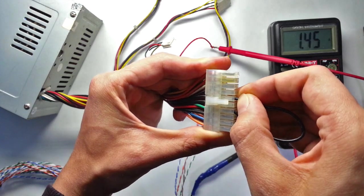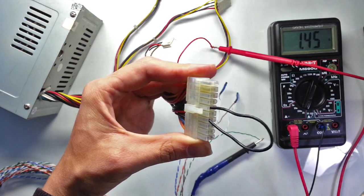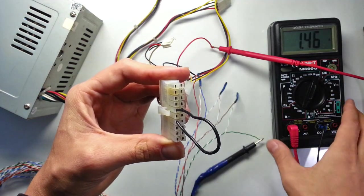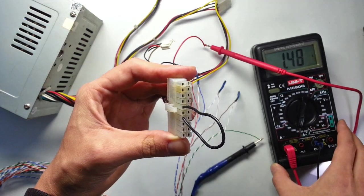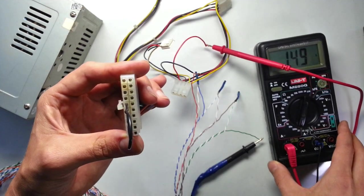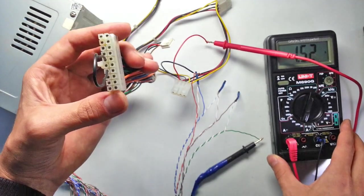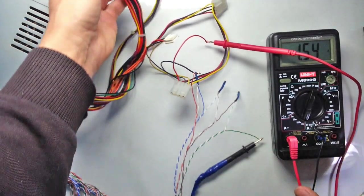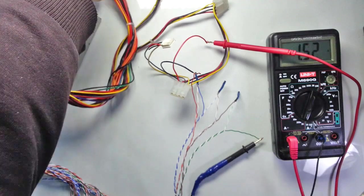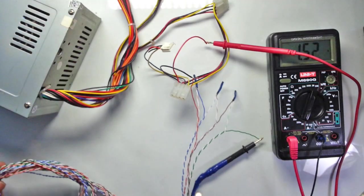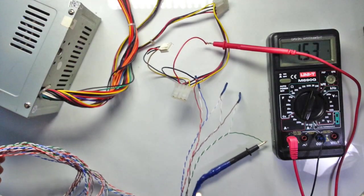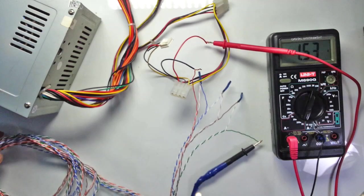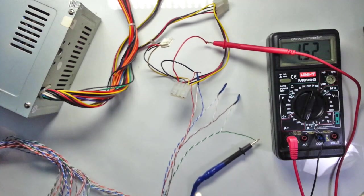Here we have 1.5 amperes. And with this current the wires are slightly warm. And maybe it's enough. It depends on what you need. Feel free to experiment. Just don't make the current too high. I don't recommend increasing current higher than 3 amperes.